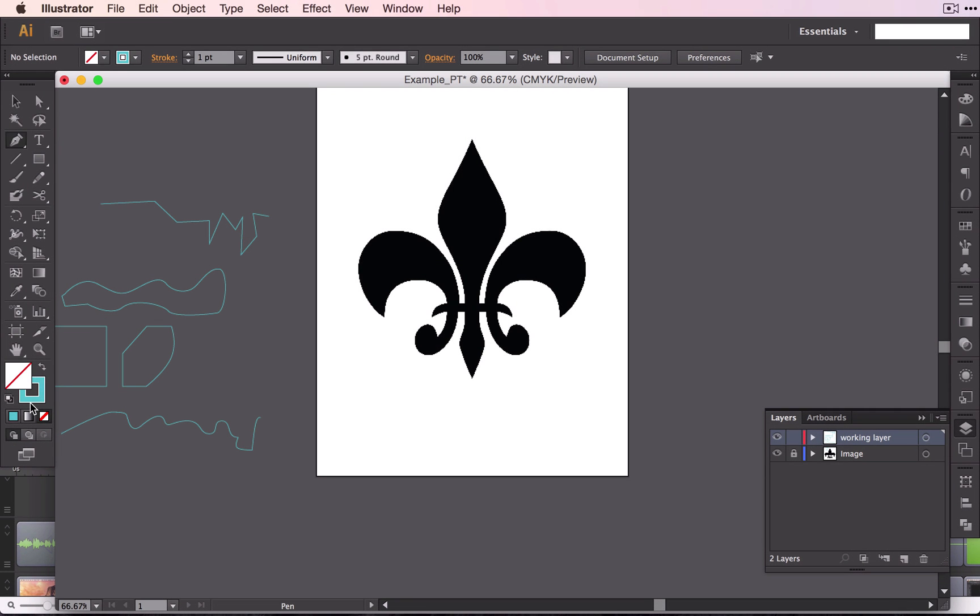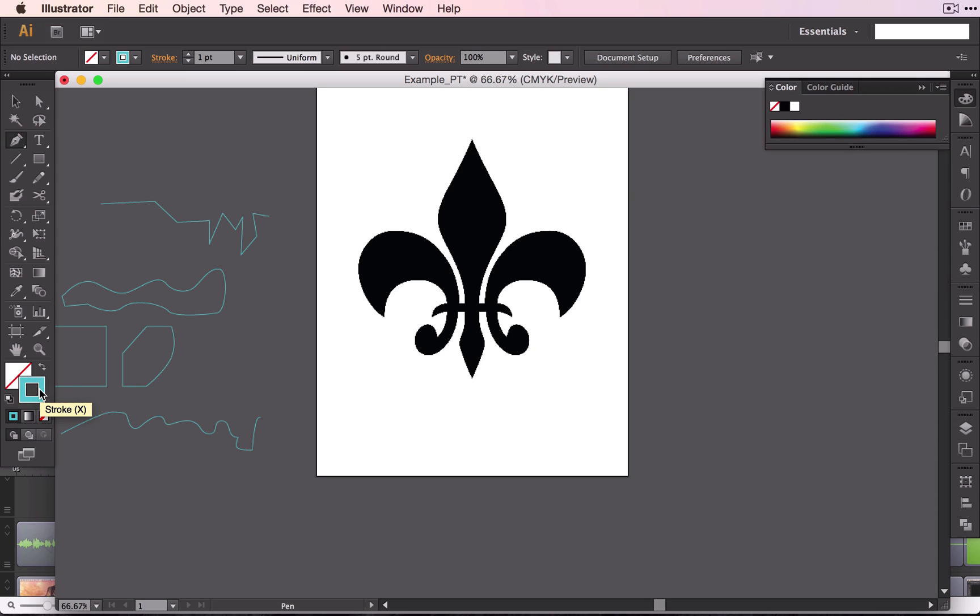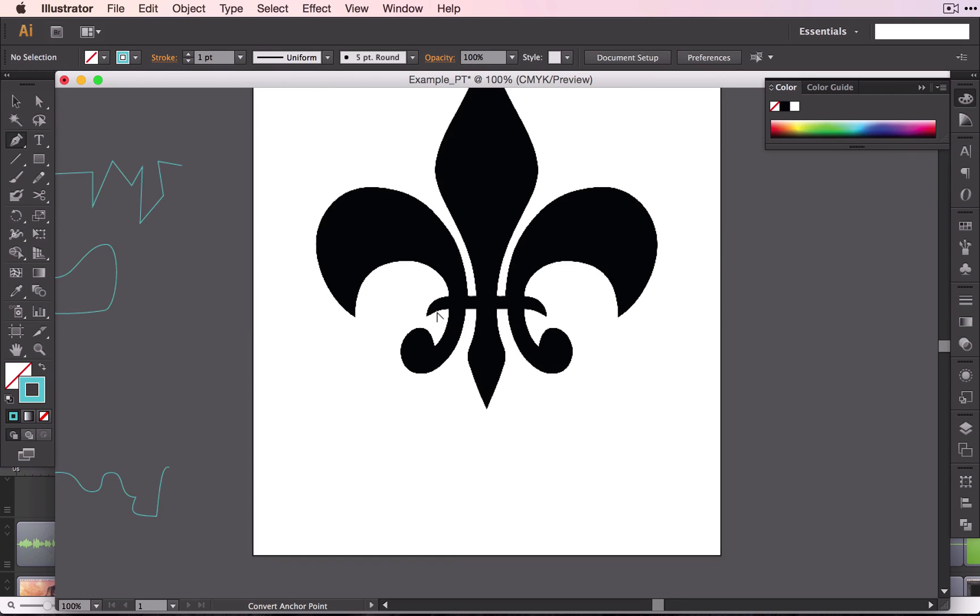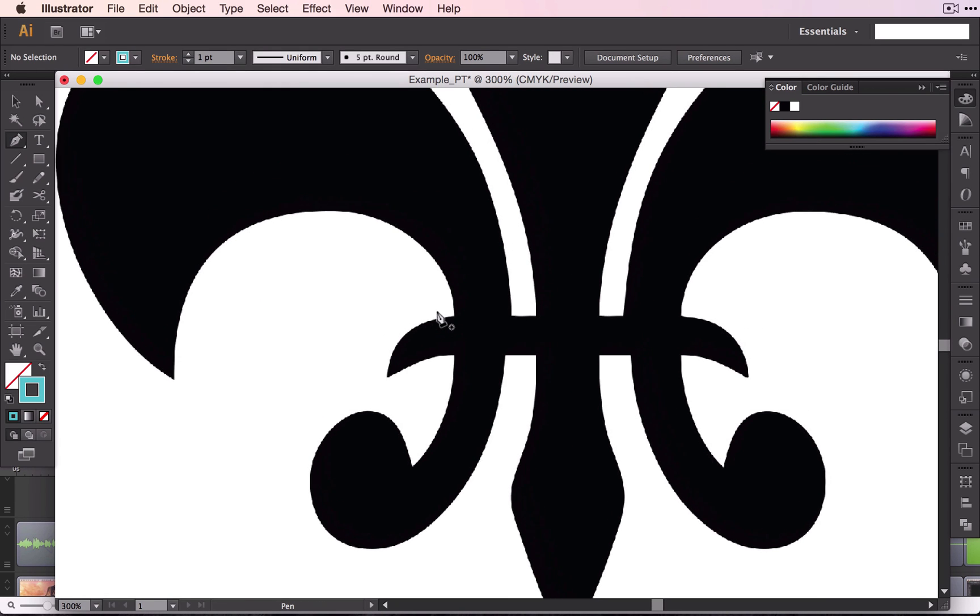Before you begin, you want to make sure that you have a stroke and no fill, and you want to make sure that you have a bright color because it gets a little bit hard to see your outline as you're tracing the shape.